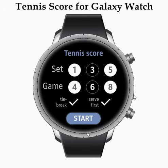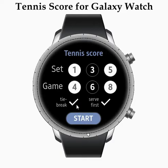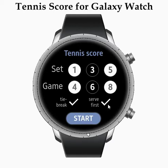On the main screen you can select the count of sets and count of games. There's a checkbox to select if you want to play with tiebreak or with advantage in each set. This checkbox also identifies who will serve first — select it if you serve first, or leave it empty if not.